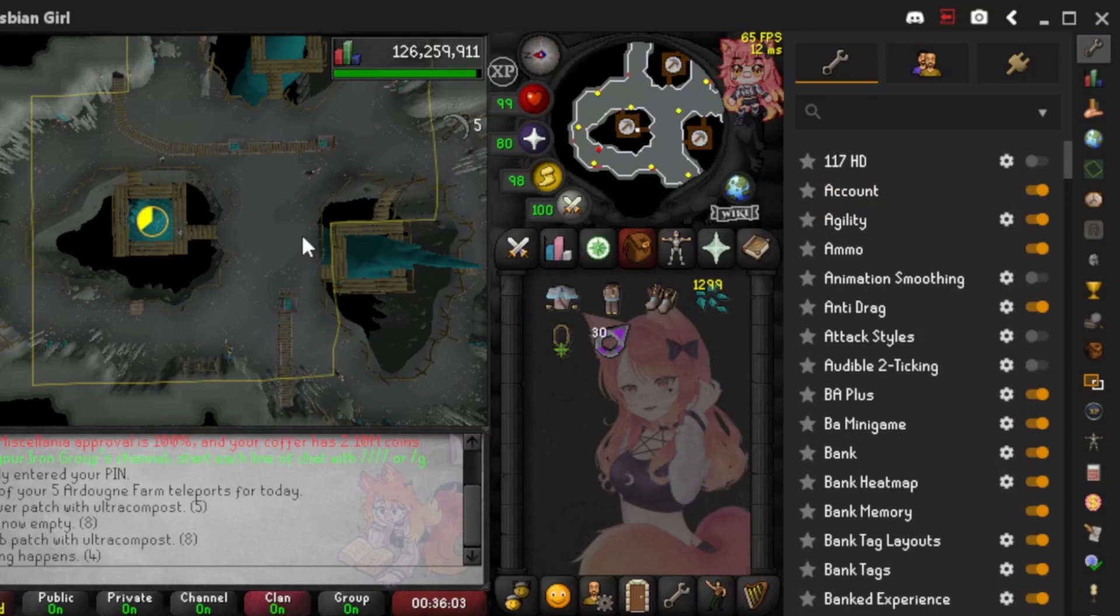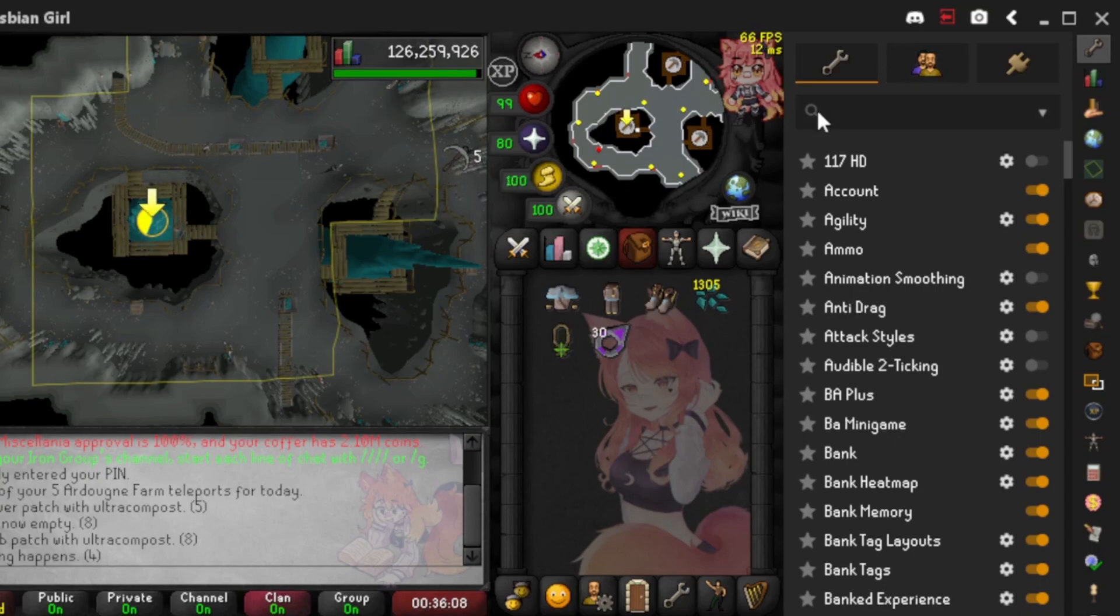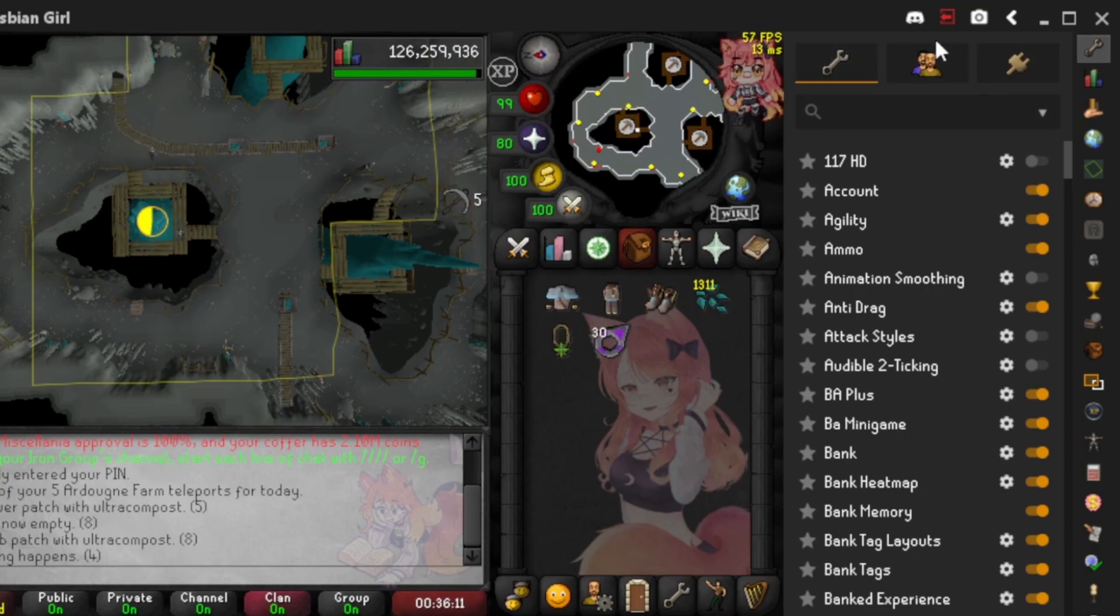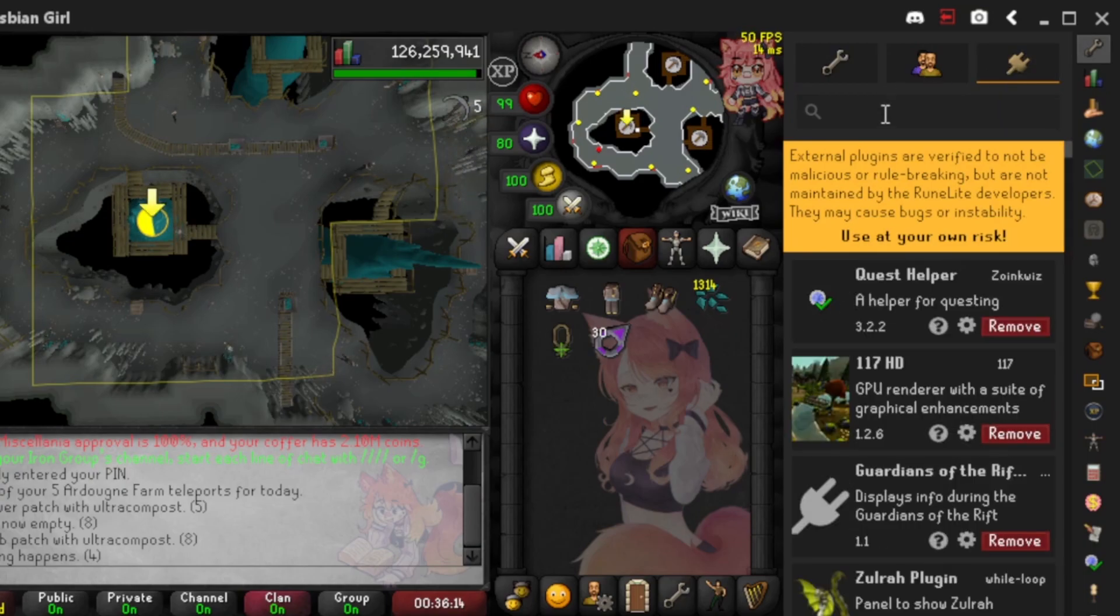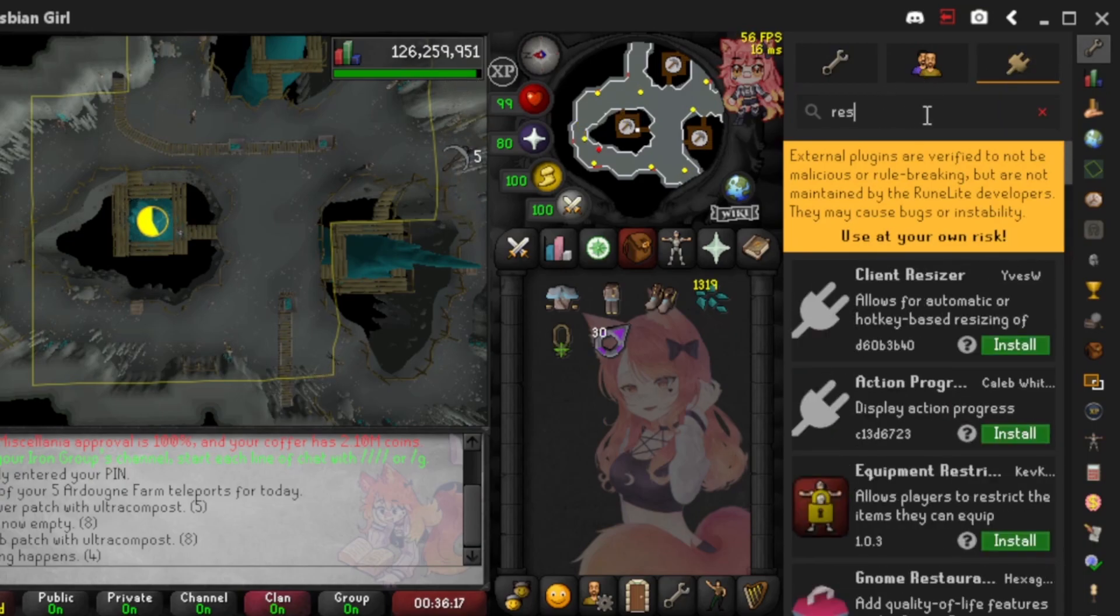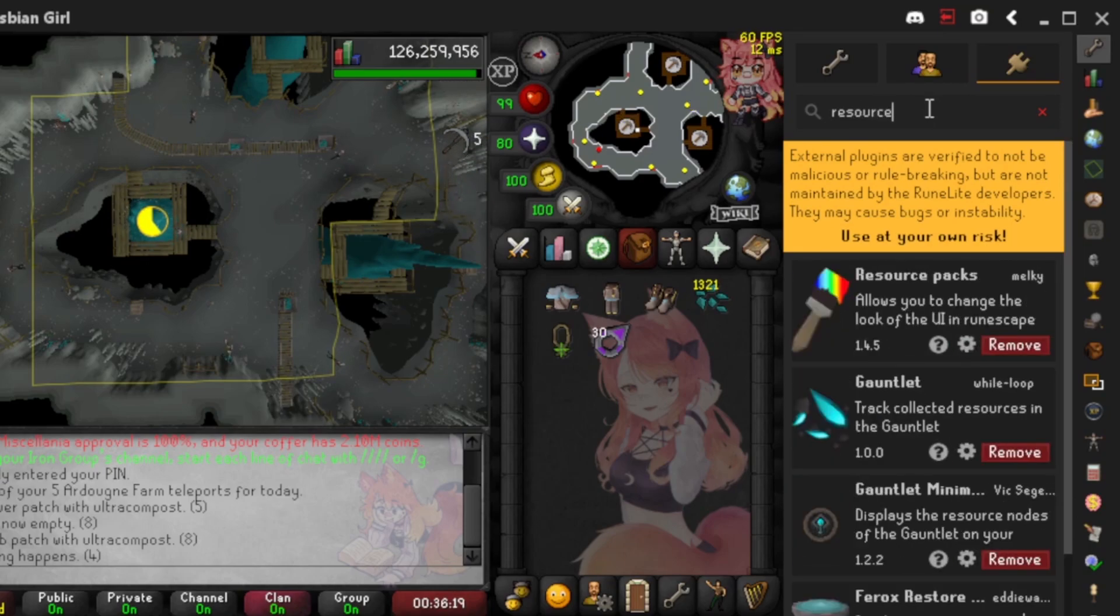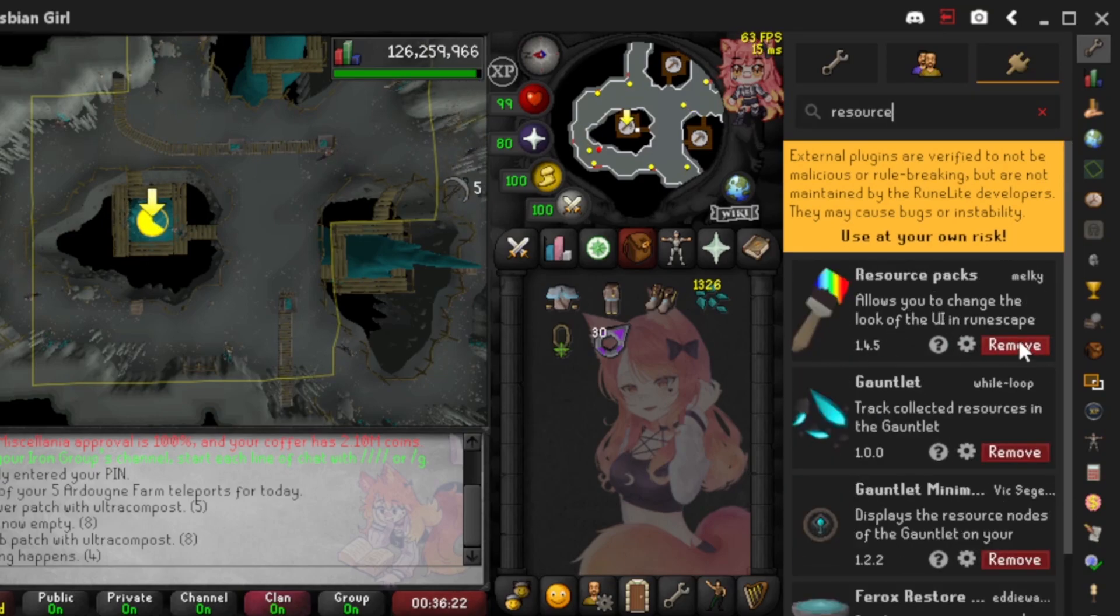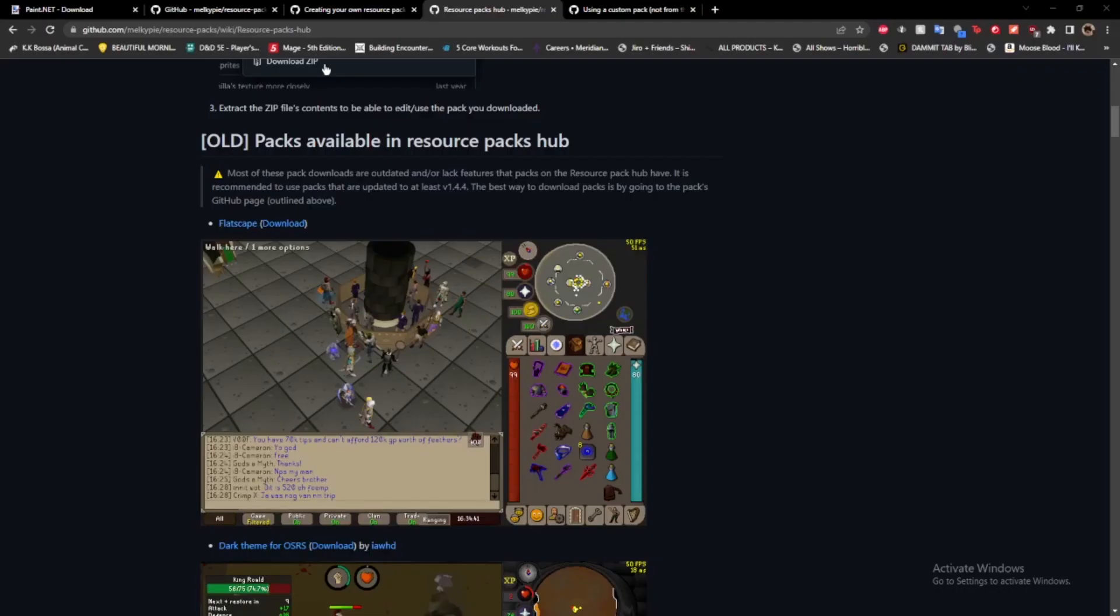First we actually need to download the plugin itself if you don't have it already installed. It's called Resource Pack Hub. To be able to install it, you need to go to your plugins up here in RuneLight, click on the plugin hub icon, and you can just type in resource, and then you'll see this resource packs. There will be an install button here usually, and you can go ahead and click that and install it.